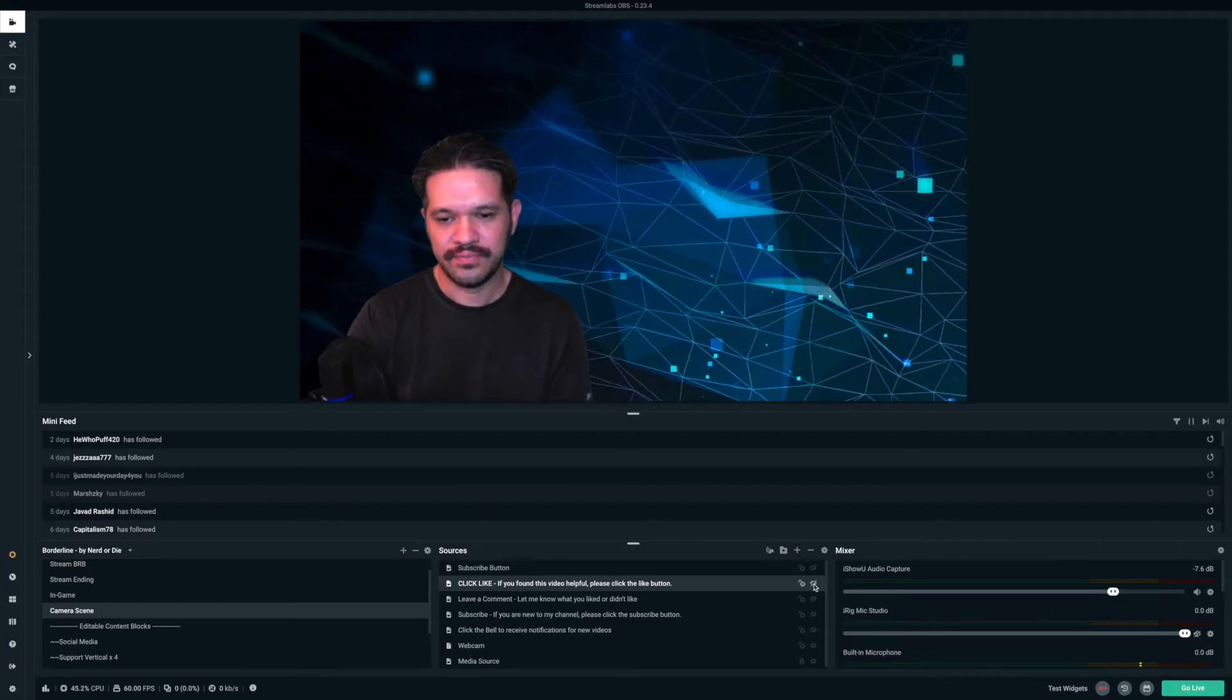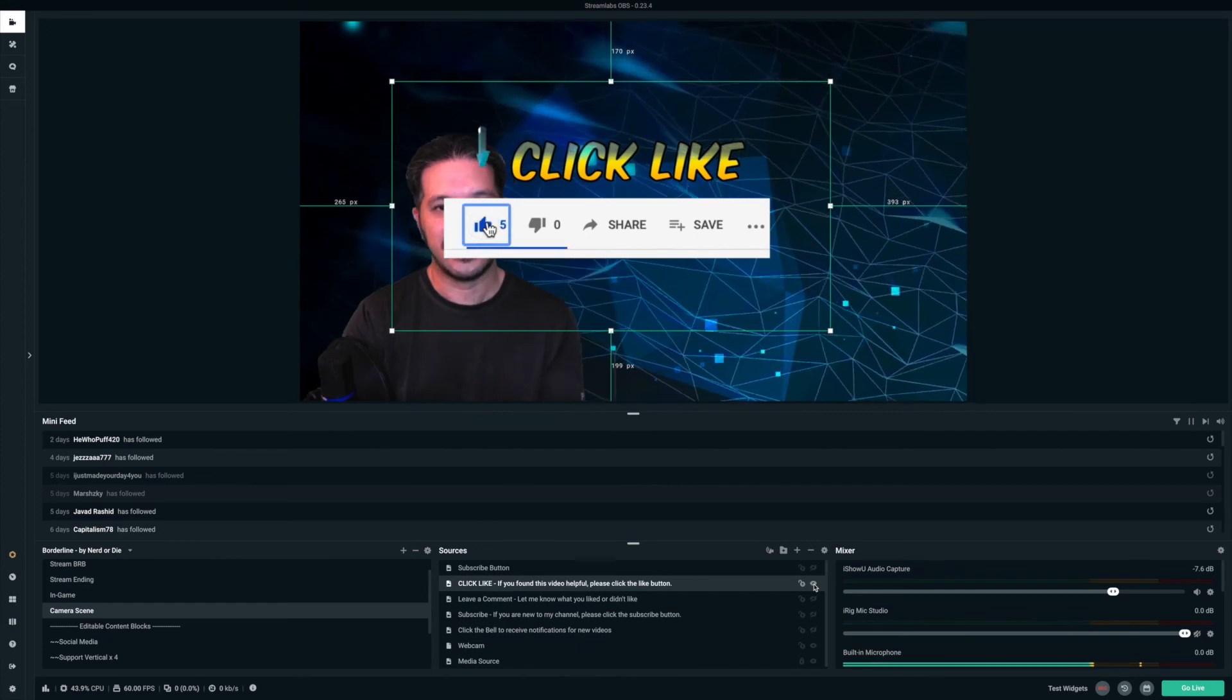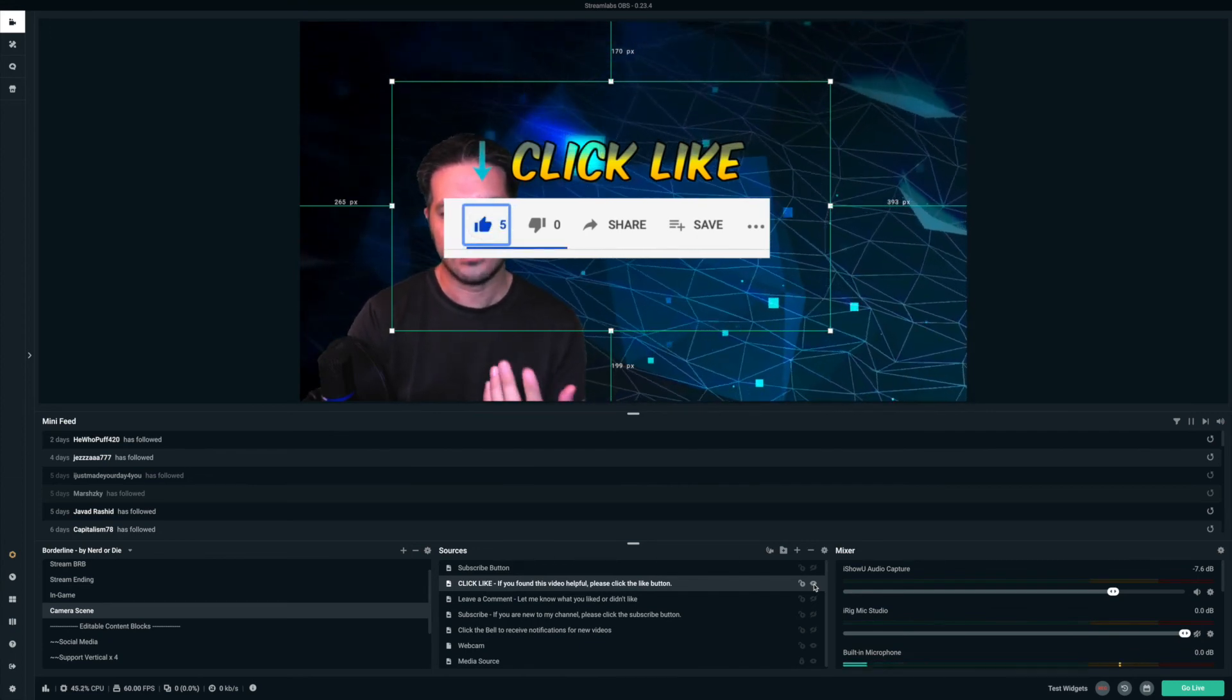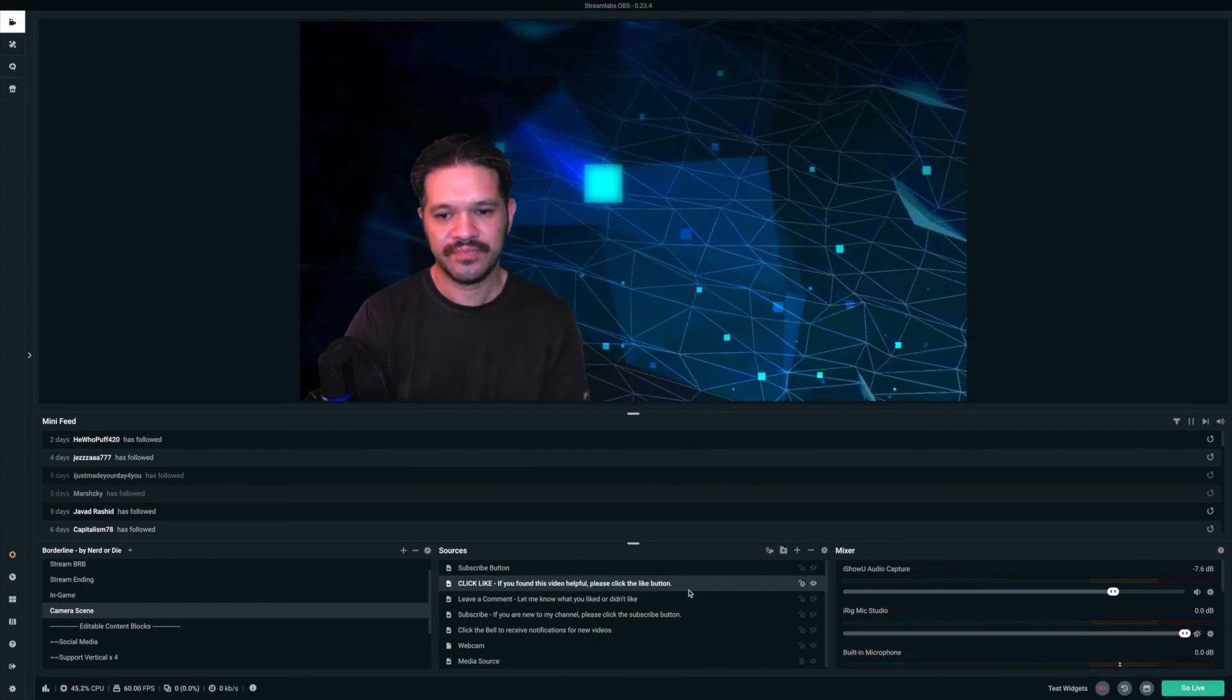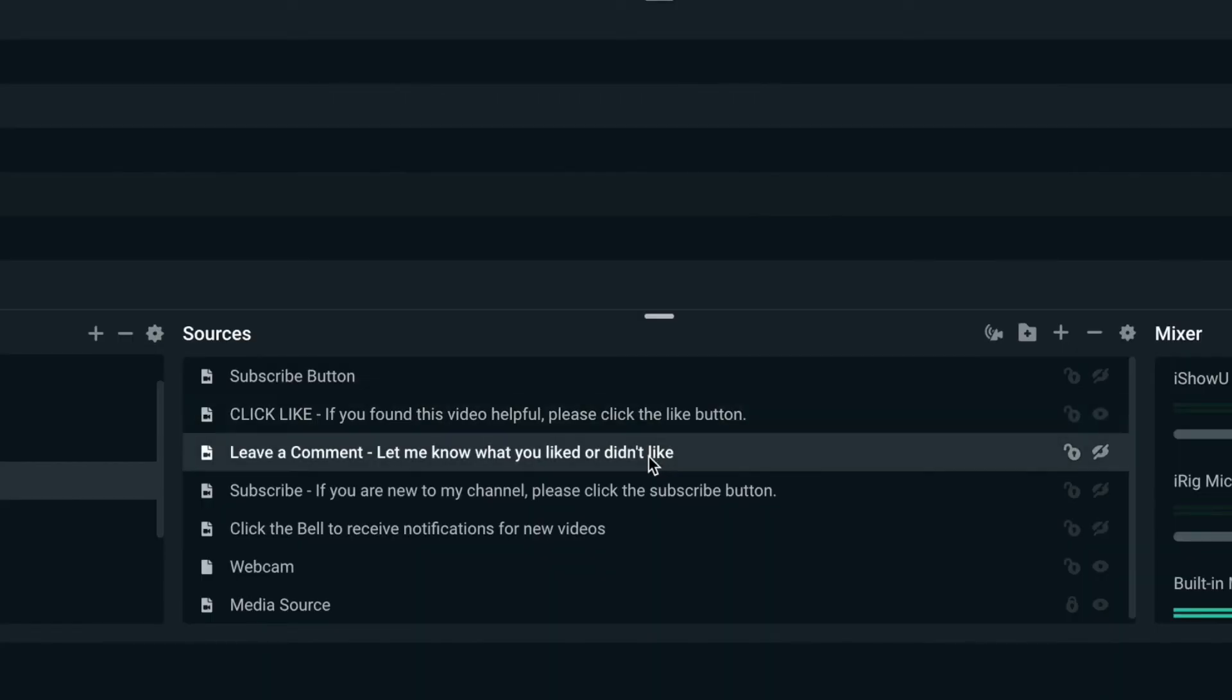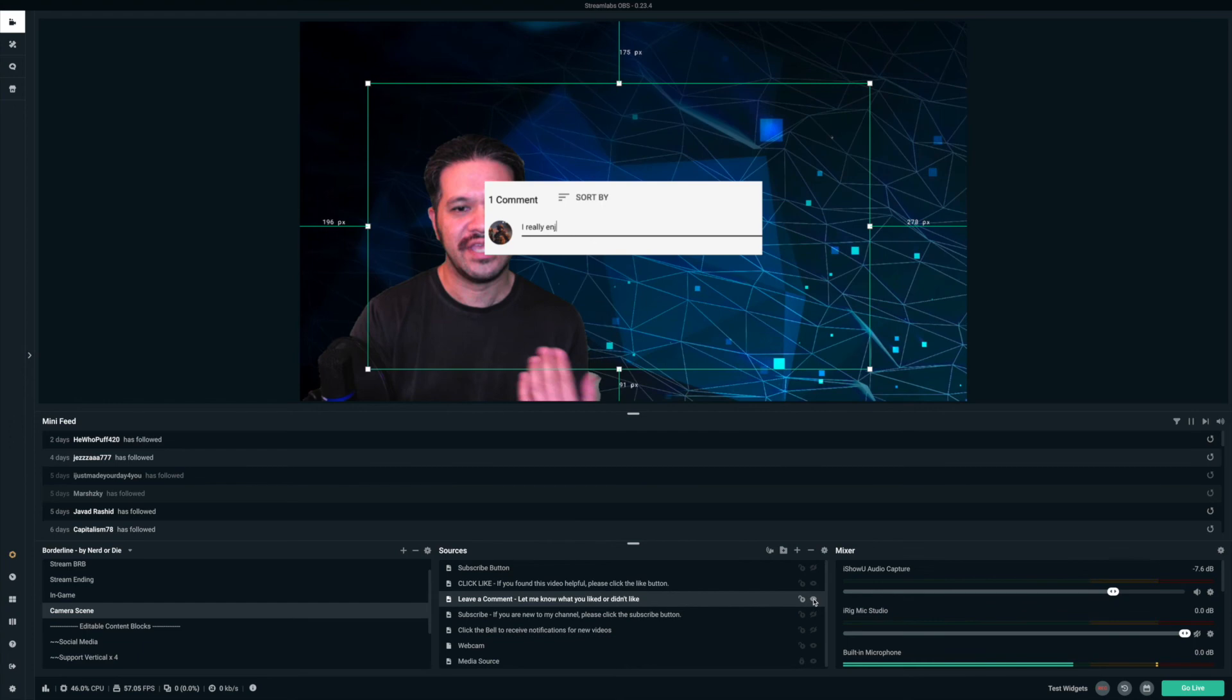So if I click that and I get the click like overlay, I also have leave a comment, like, let me know what you liked or didn't like about the video. So I can show that and call that up anytime.